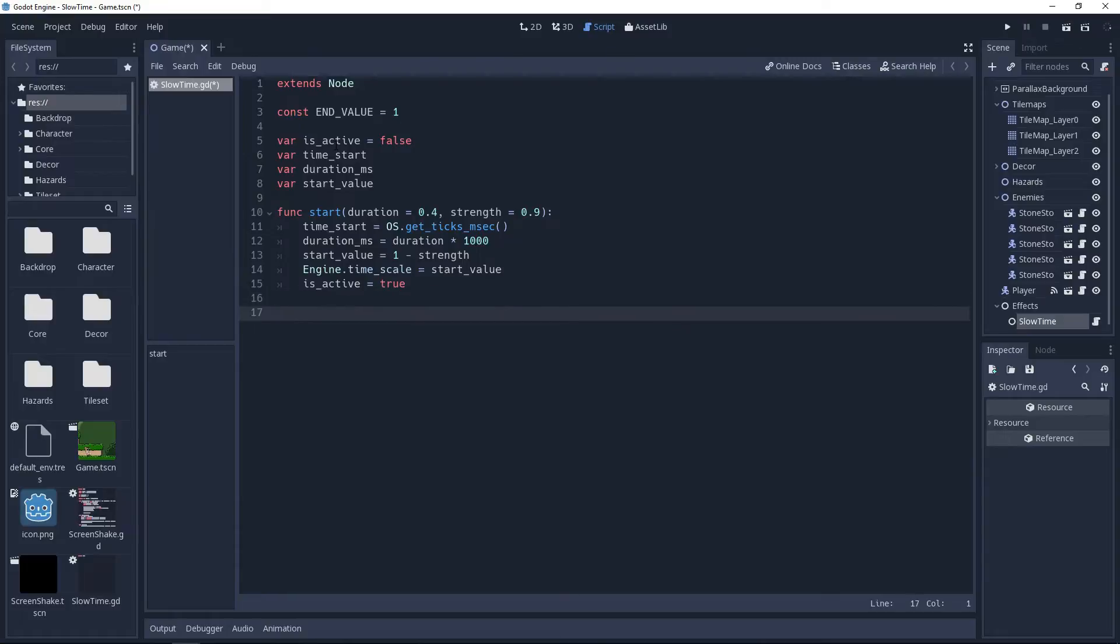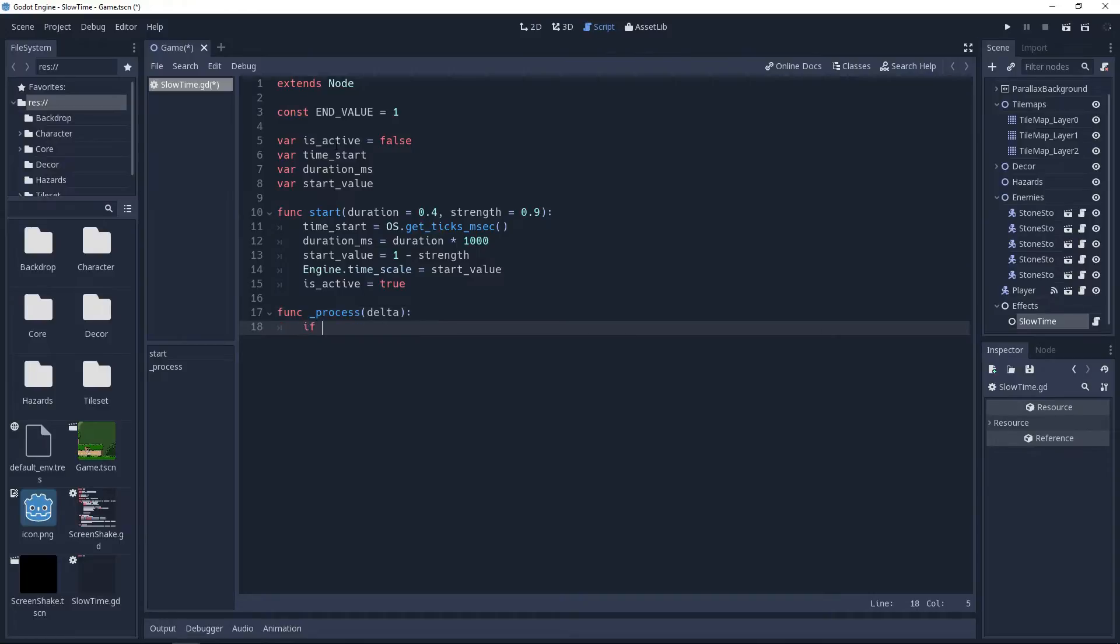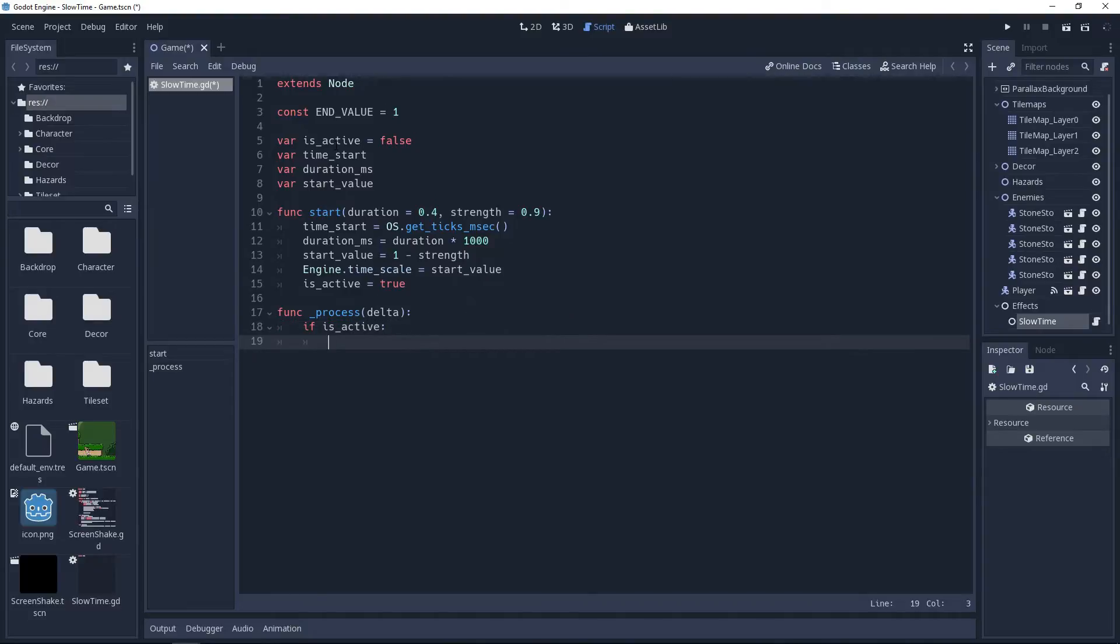Now we need to handle the processing logic, so we'll create our process method, and in it we'll use an if statement to check if isActive is true. If it is, then we'll get the current time by subtracting timeStart from another call to os.getTix and msec, and store it in a variable named currentTime. And with this, we have all the information we need to create our own easing function.